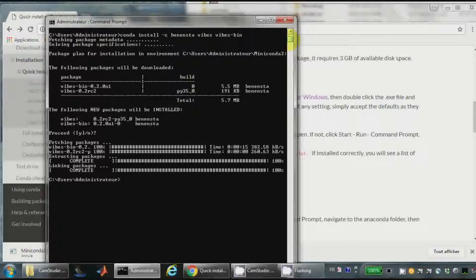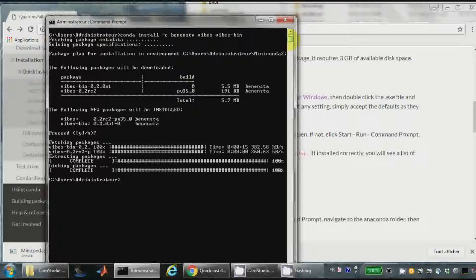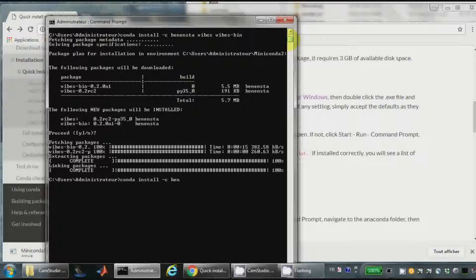So now for IDE, I will use something which is classical with Python. It is Spider. So I will do conda install spider.